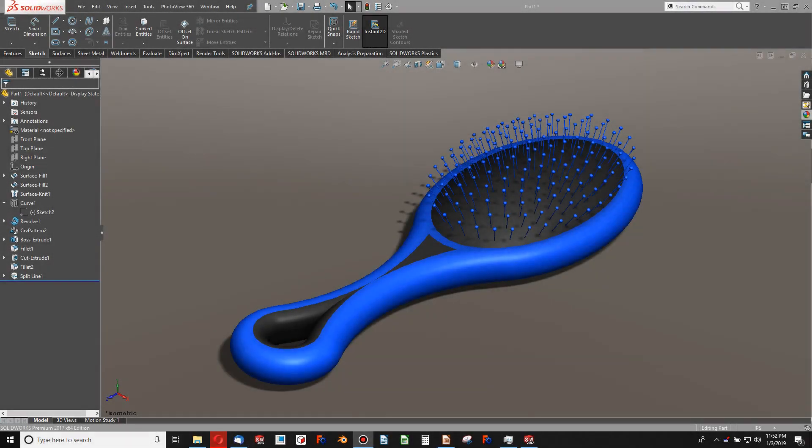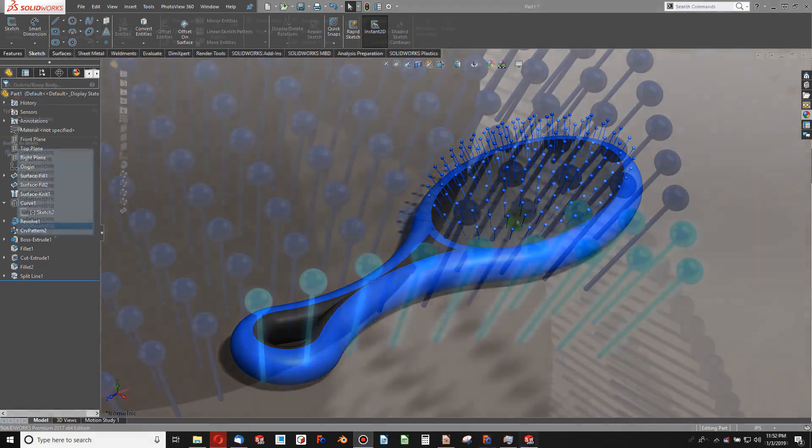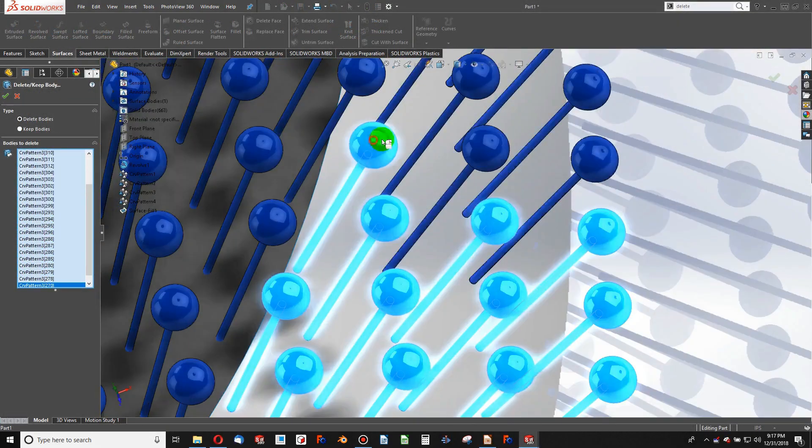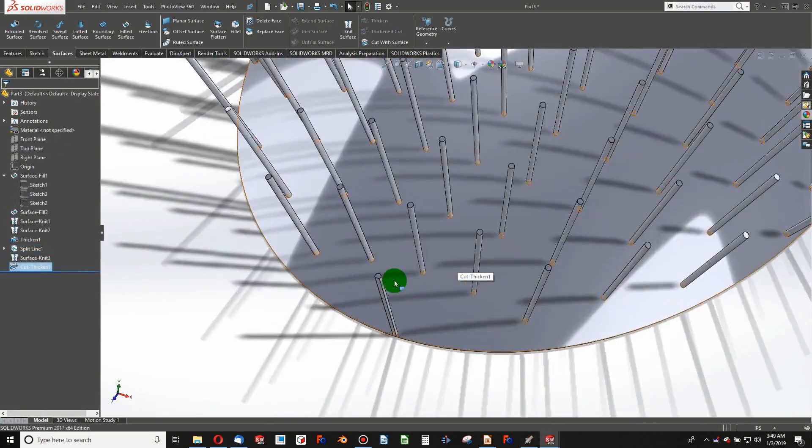Welcome to this video. I'd like to go over how to make this brush. This is a third way of doing it, in contrast to the past two ways. This utilizes a surface curve that is equation-driven.